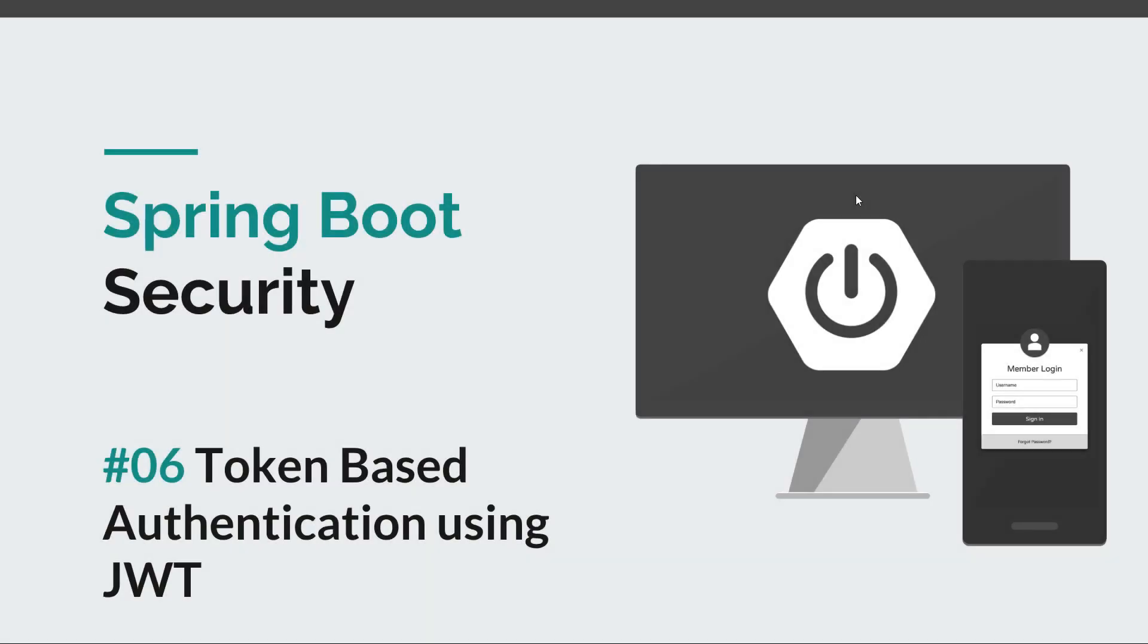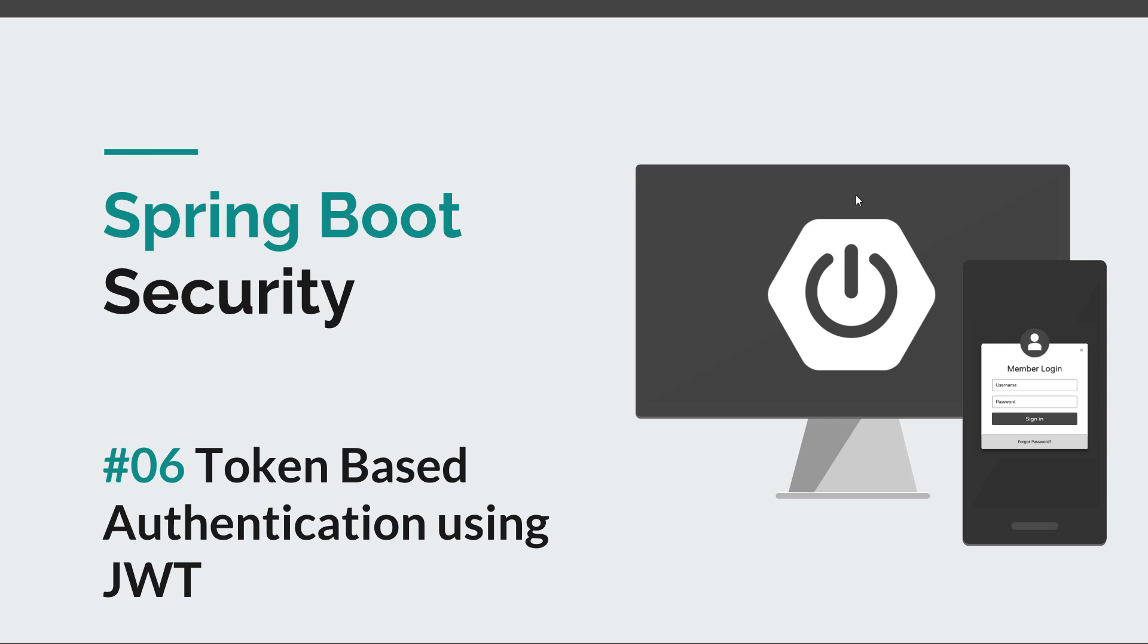Hello guys and welcome to a new episode in the Spring Boot Security course. Today we're going to talk about token-based authentication using JSON Web Tokens or JWT. Before we get started, I would like to remind you to hit the like button and subscribe to this channel in order to stay tuned for more courses that will sharpen your programming skills. Now let's get back to JWT.